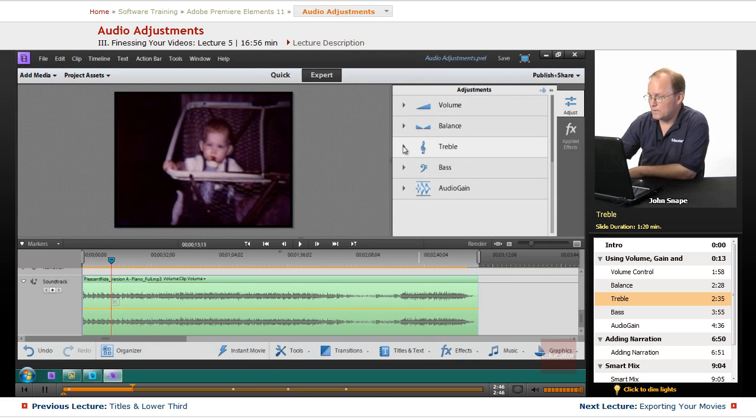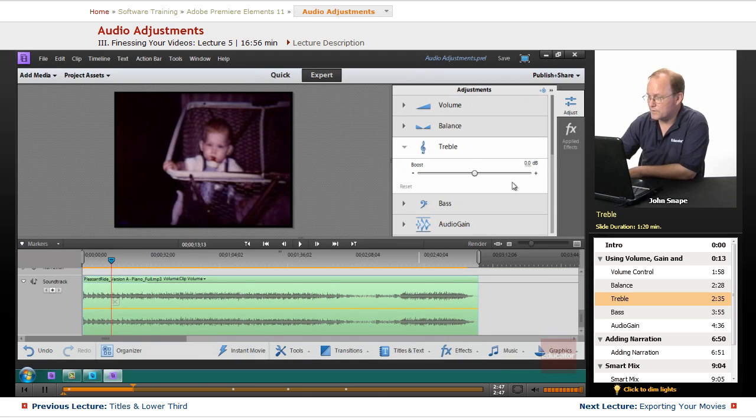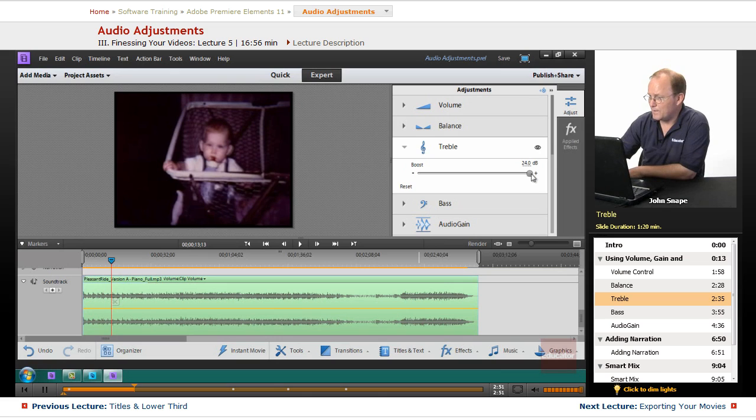So if you want to boost the higher frequency sound, you'll take this and you'll bring it up and that's going to make it a really high frequency sound. Let's listen to it.